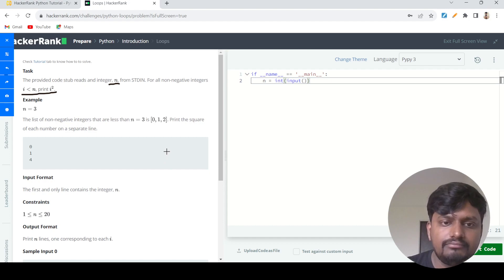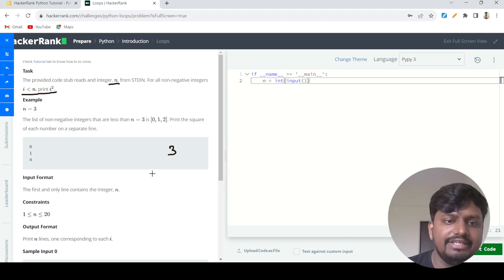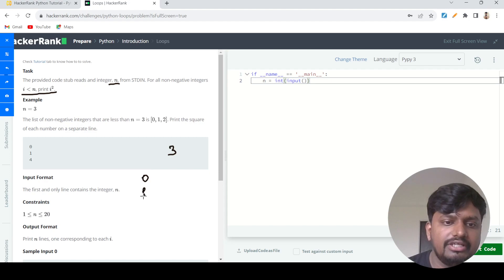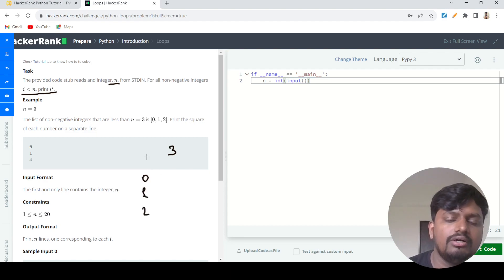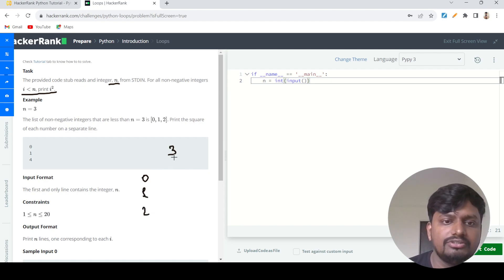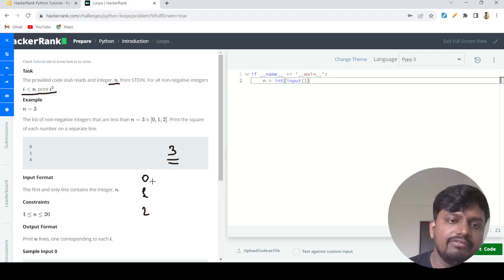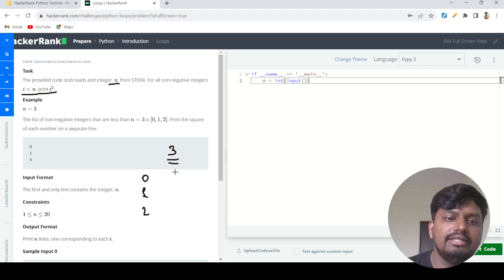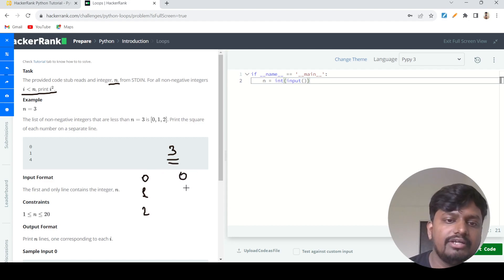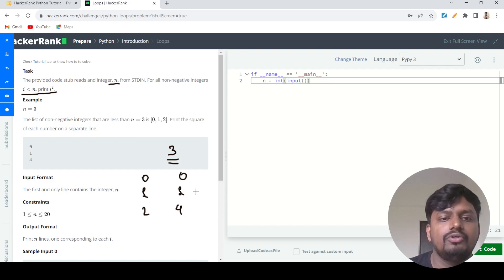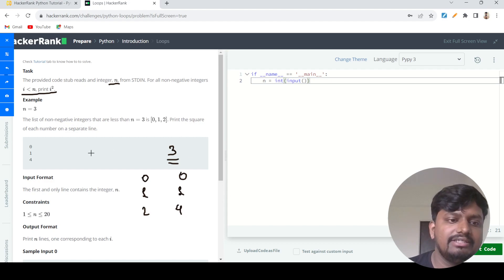What we need to do is first generate zero, one, and two, because the numbers less than three which are non-negative are just these three numbers. Then we need to print the square of zero, print the square of one, and print the square of two.